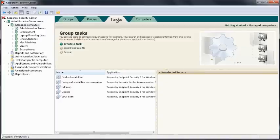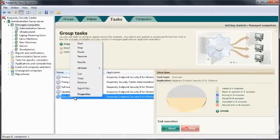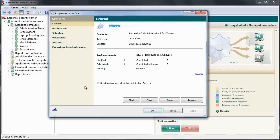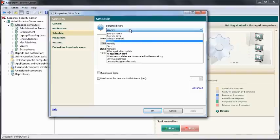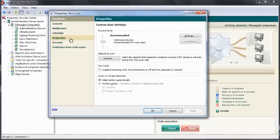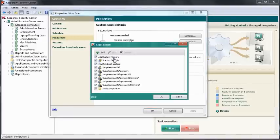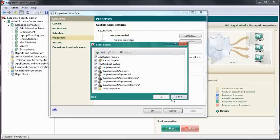The way that these computers are controlled is via tasks and via policies. To focus on a couple of these tasks, we have a virus scan task. This can be set up according to your wishes with regards to the schedule and also the objects that we'd like to scan. It's very easy to add in additional objects as well.